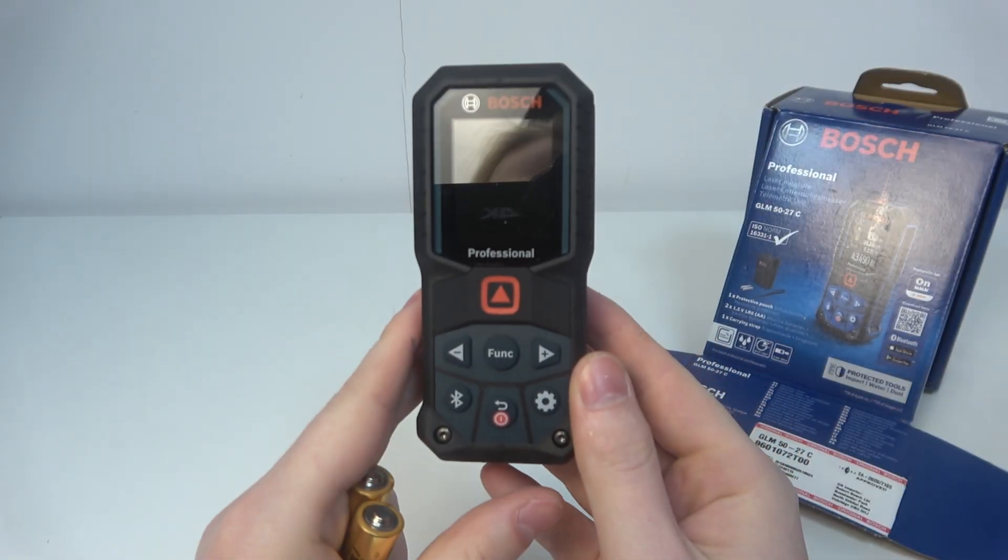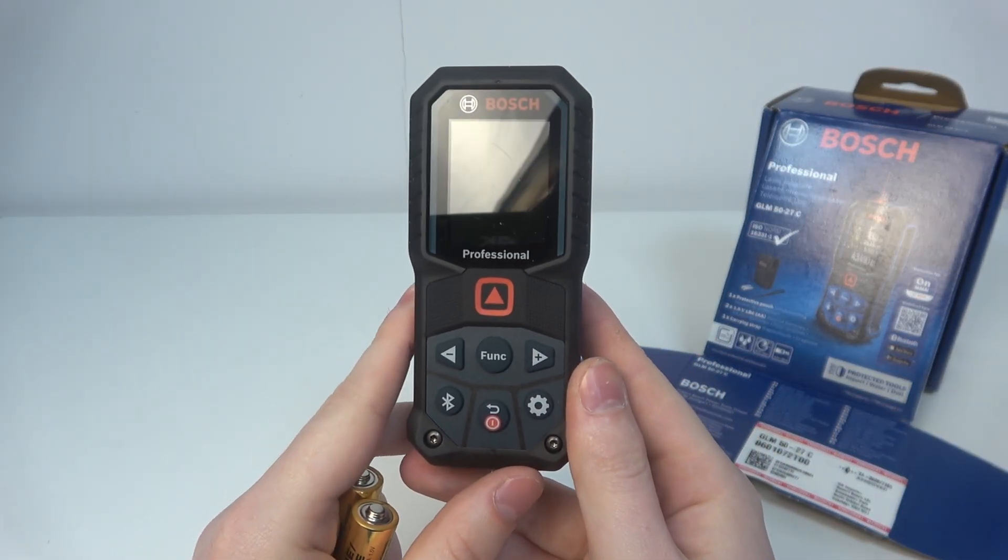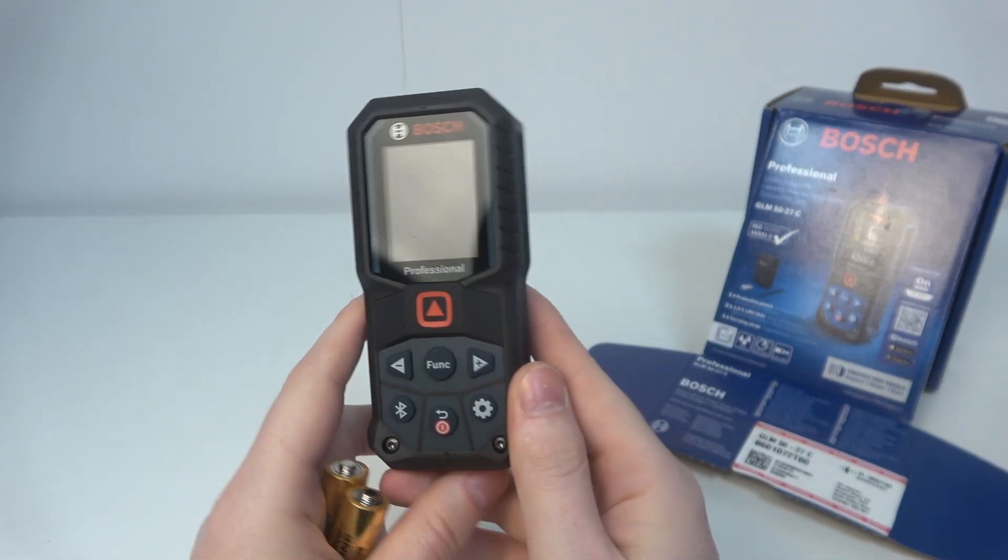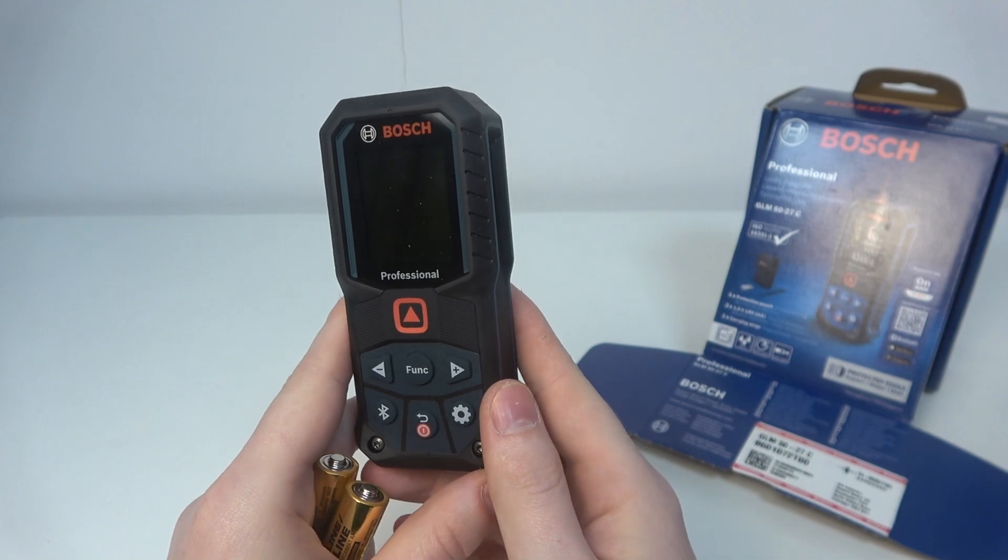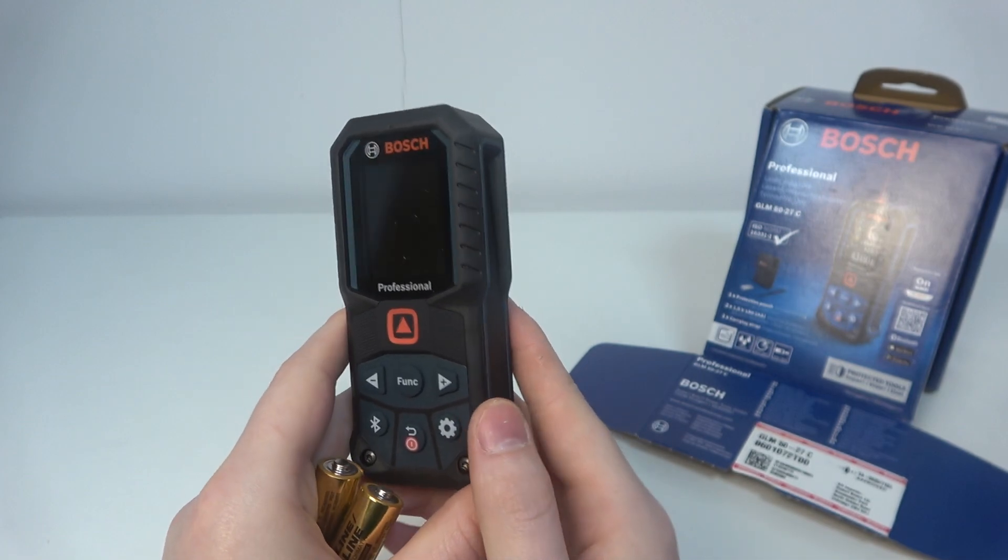Hello, in this video I want to show you how to insert batteries in Bosch GLM5027C.